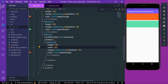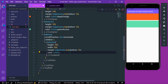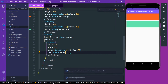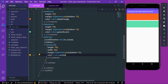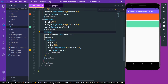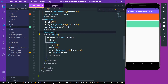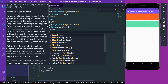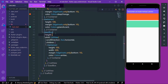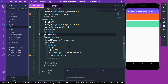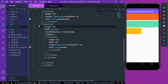When we save the app, we can't see our children. That's because we have to give our ListView a height. So let's wrap it inside a SizedBox and give it a height of 100. Now when we save, we can see our children inside the ListView.